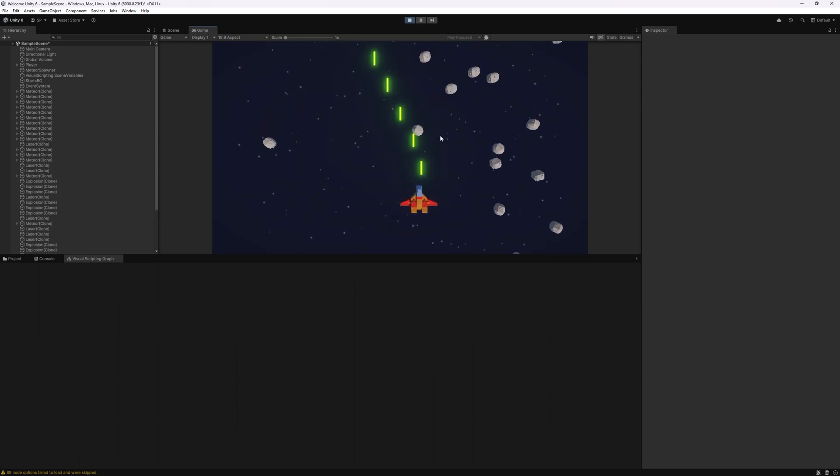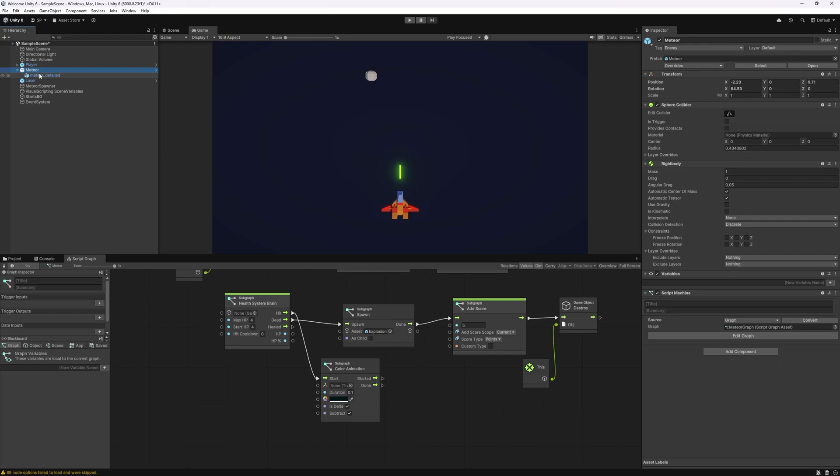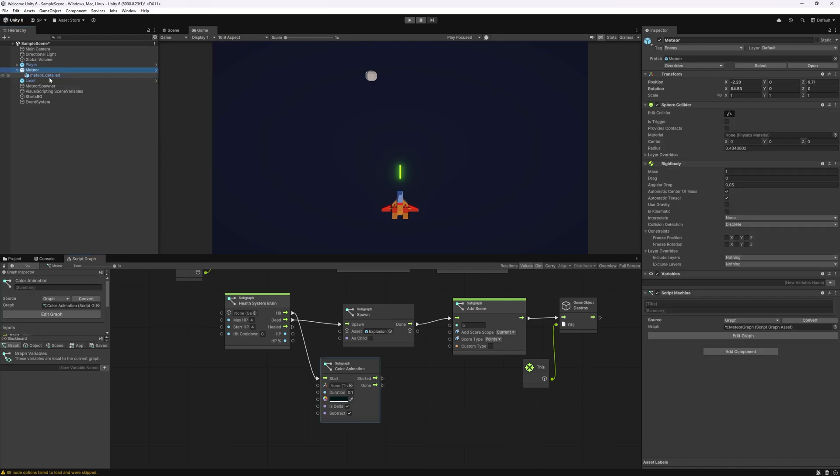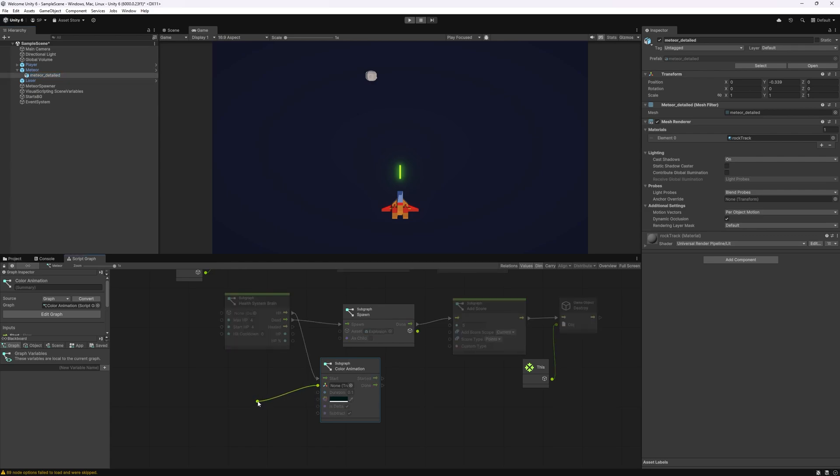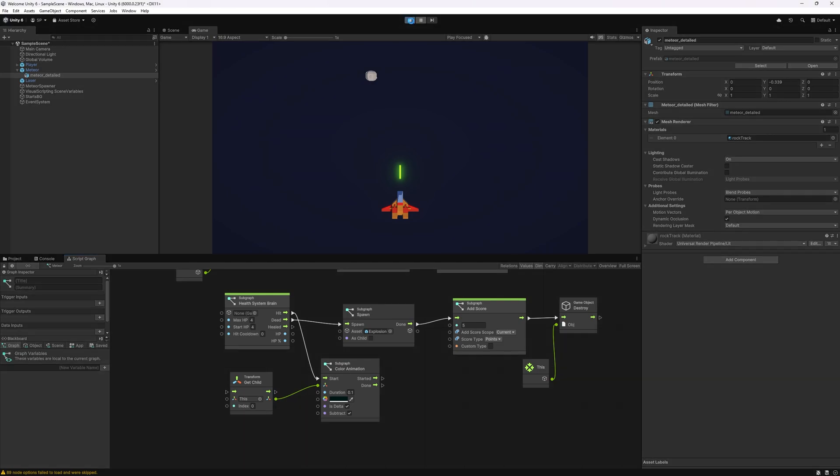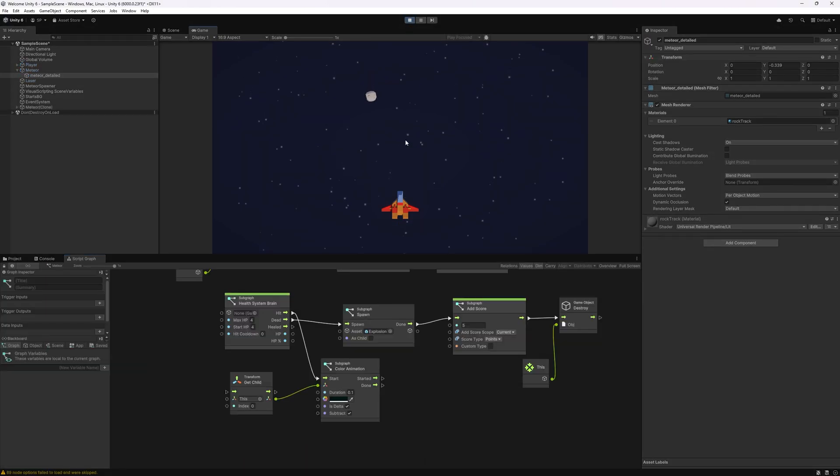The reason for that is the meteor has an object inside which contains the mesh renderer and the material. The color animation is trying to animate colors on the meteor and we have no colors here. So what we want to do is actually pass the child as the input.